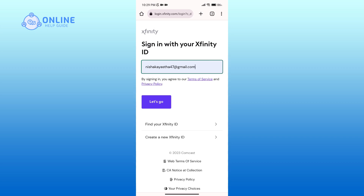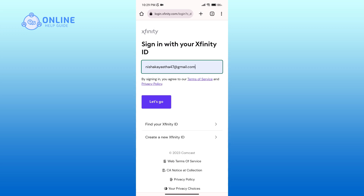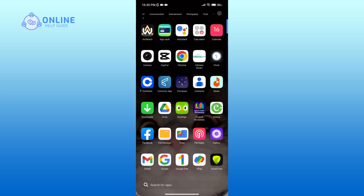Also, if you do not have an account yet, then click on the Create a new Xfinity ID link. And that is how you can log into your Comcast email account. Thank you for watching Online Help Guide — hope this video was helpful.